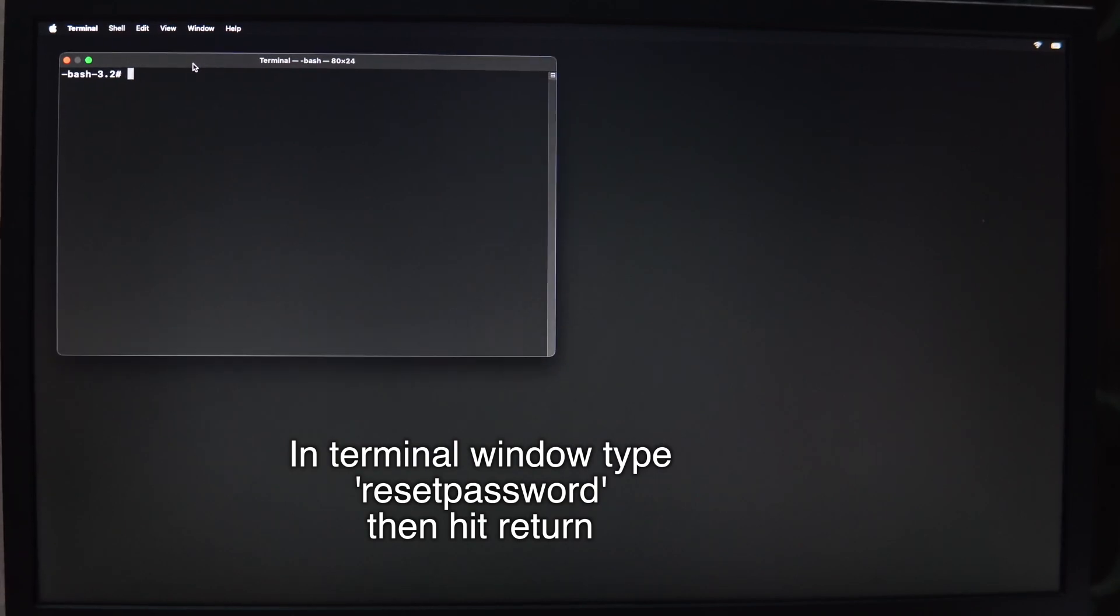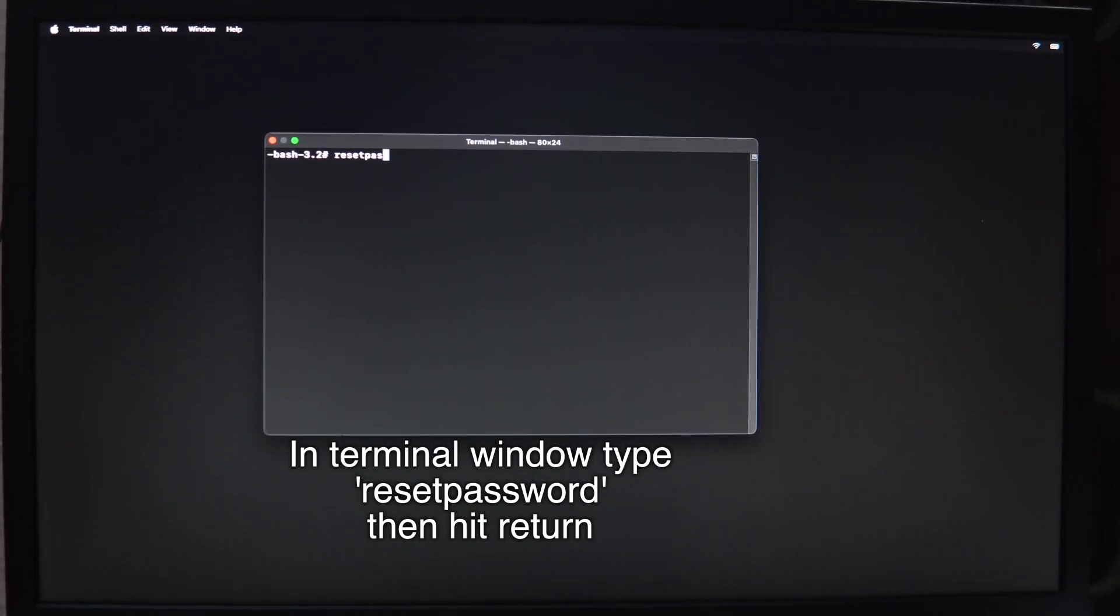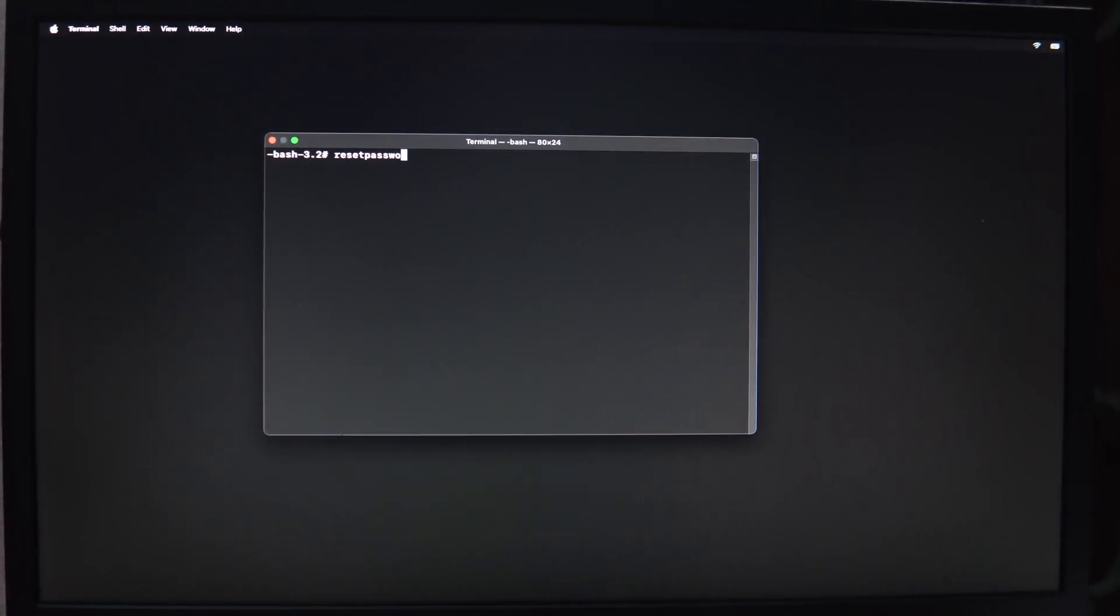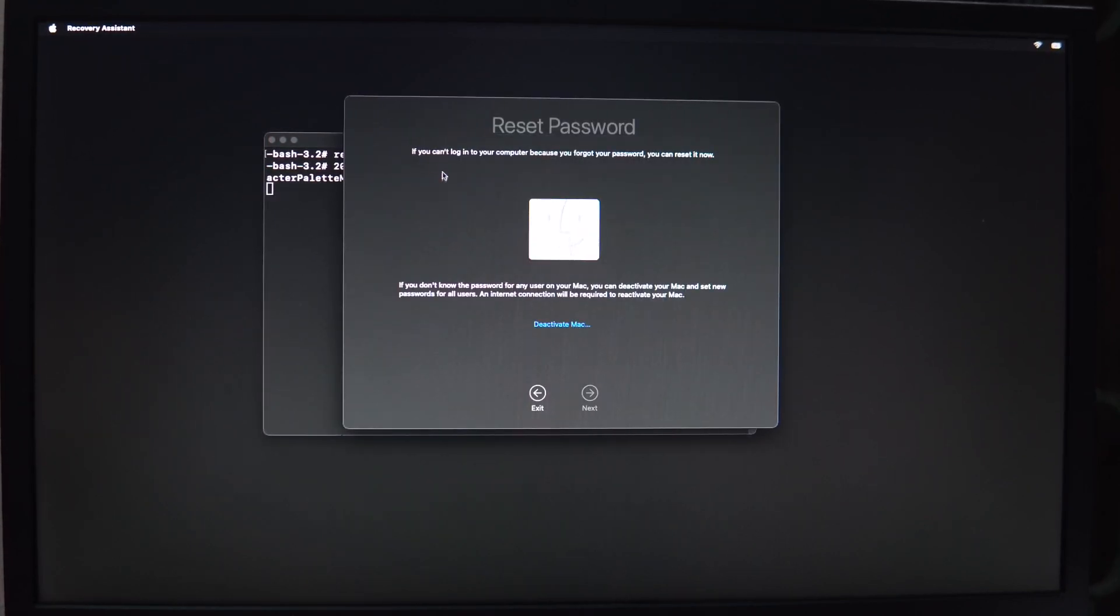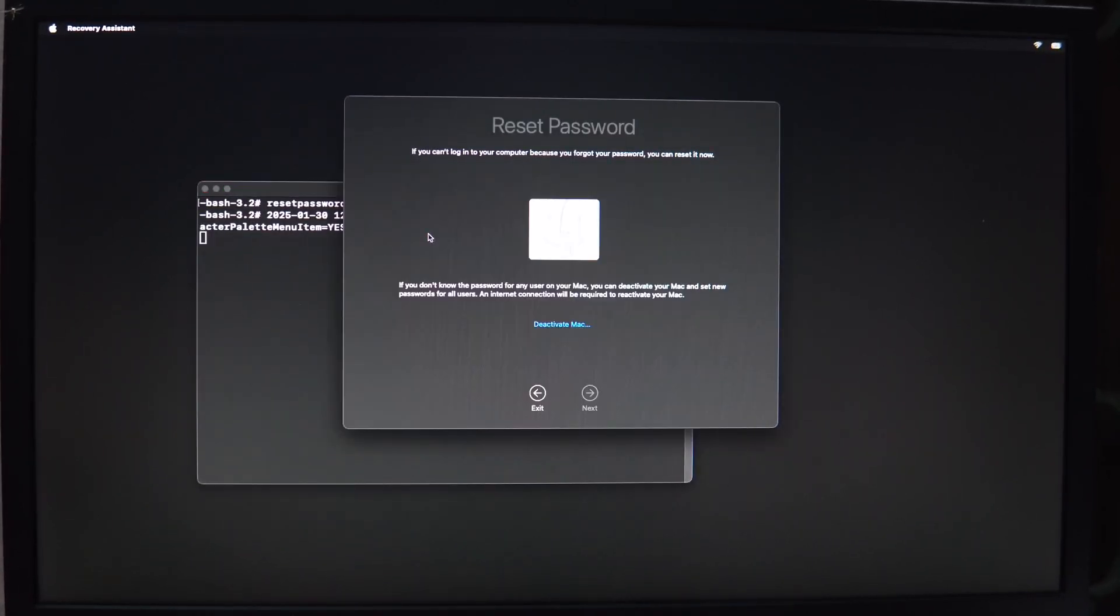In the terminal window, type resetpassword all in one word with no spaces and press return key. It will open the reset password window.